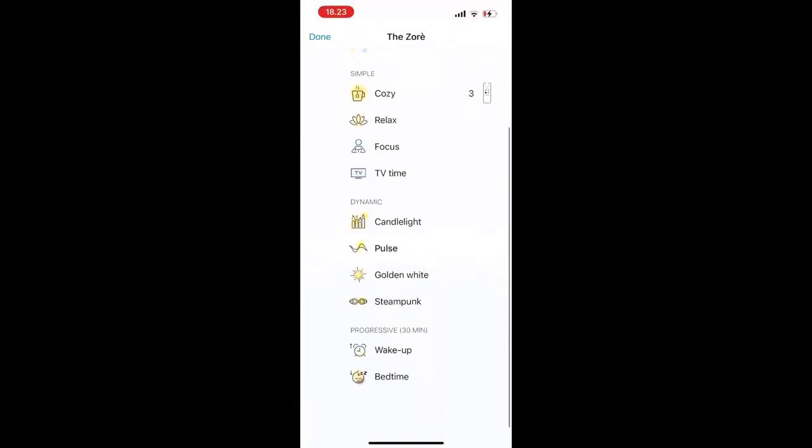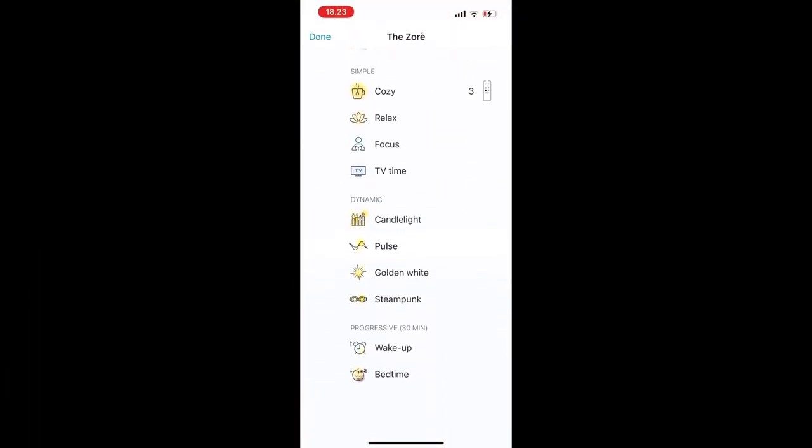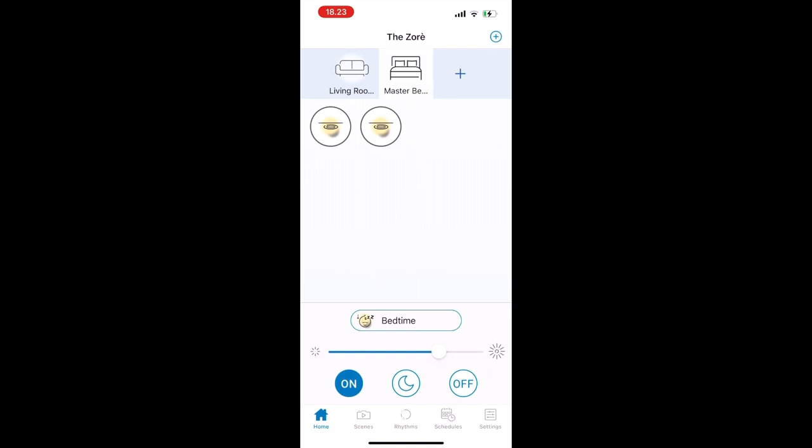And for this last one is probably the most useful for me, which is bedtime, where the light is automatically turned off after 30 minutes. You can even set the brightness, and also out of the two light bulbs I can turn off one.